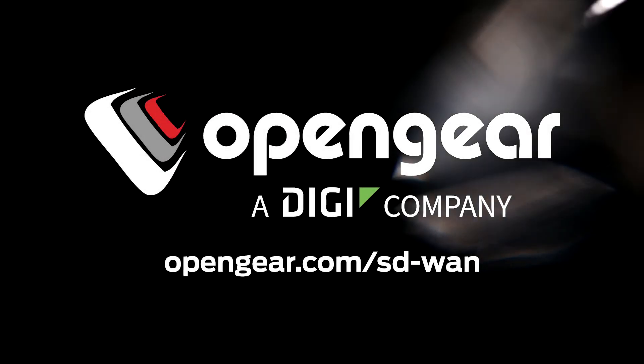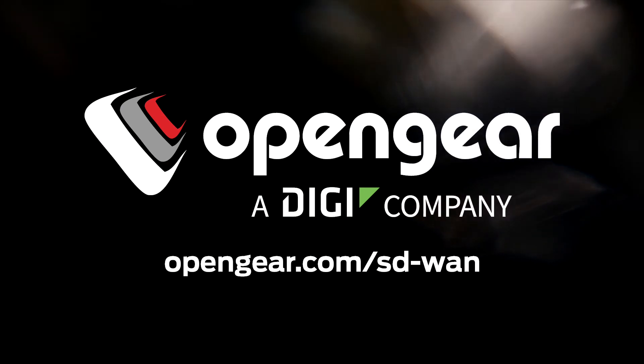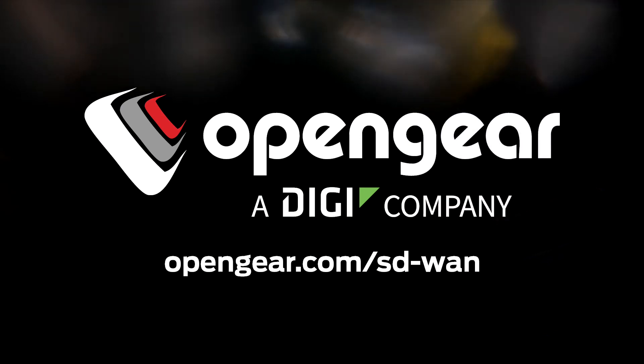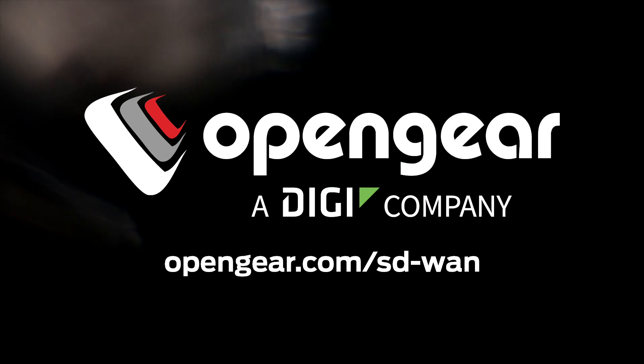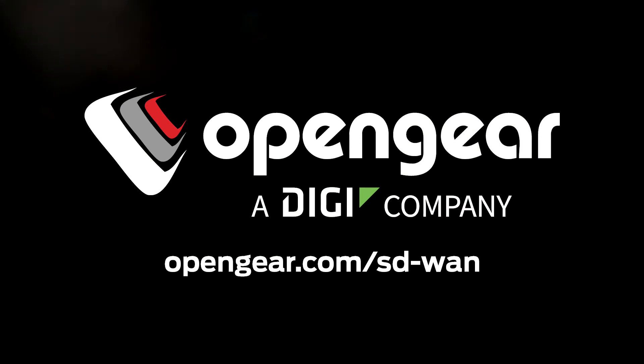To learn more, visit our website at opengear.com/sd-wan.